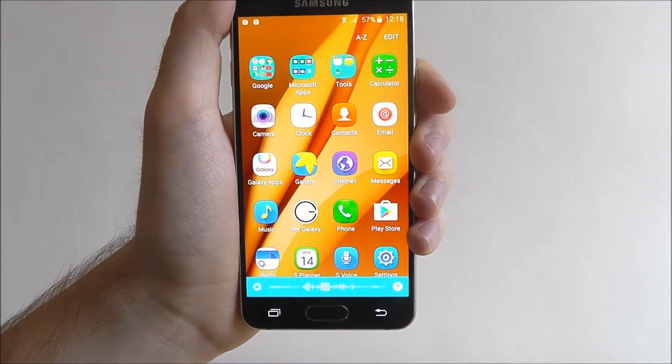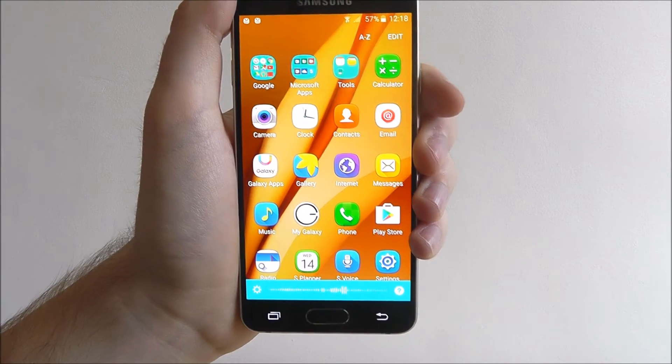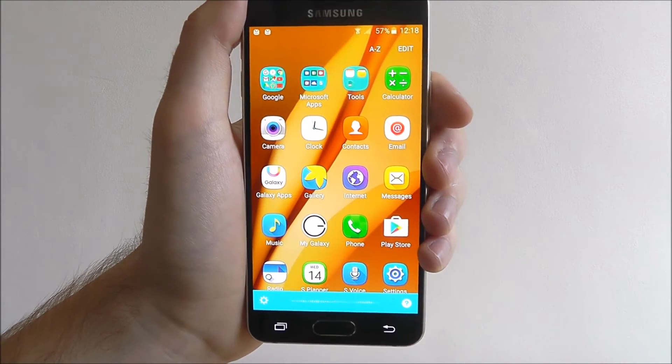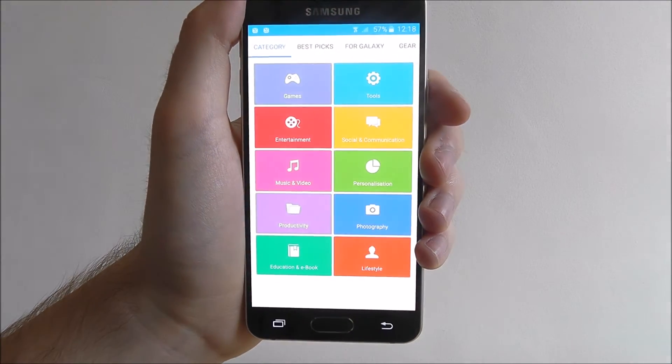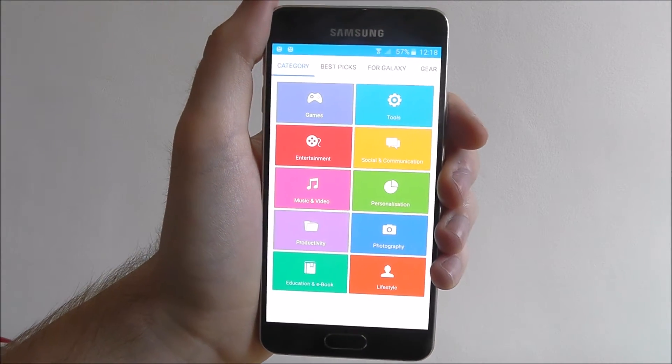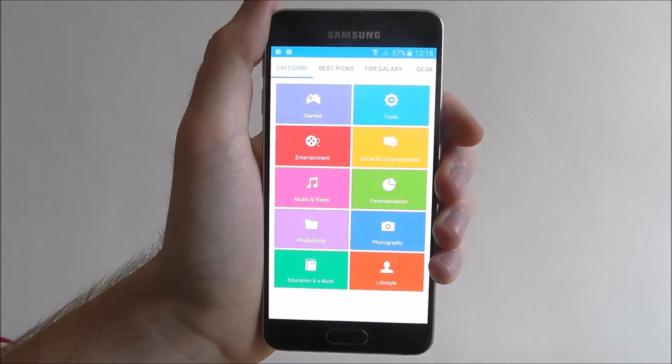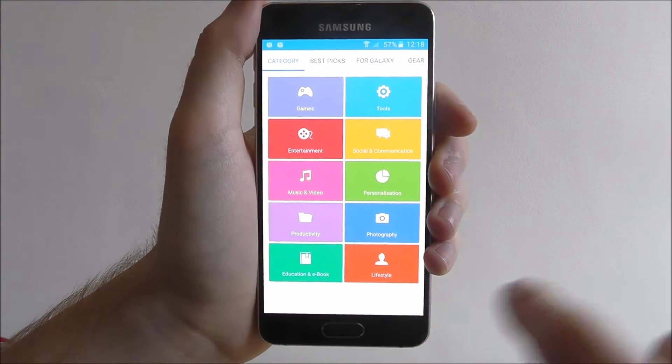Open Galaxy App Store. And if it's understood it will open up, as you can see, the Galaxy App Store.